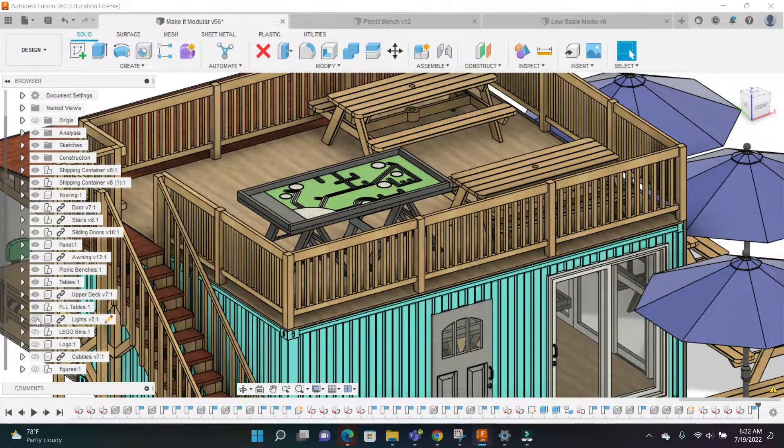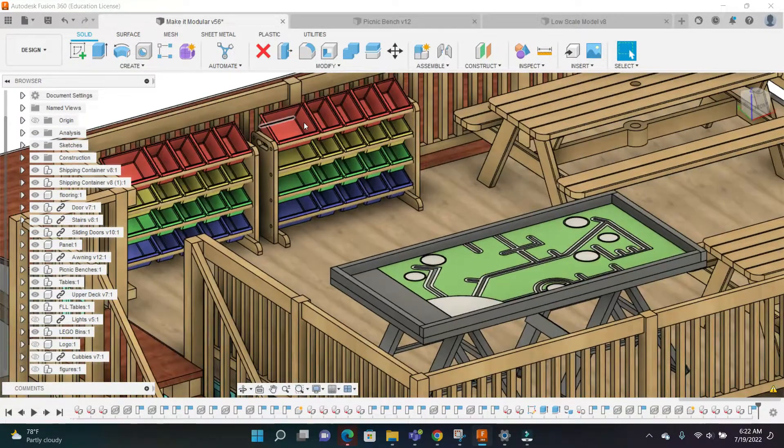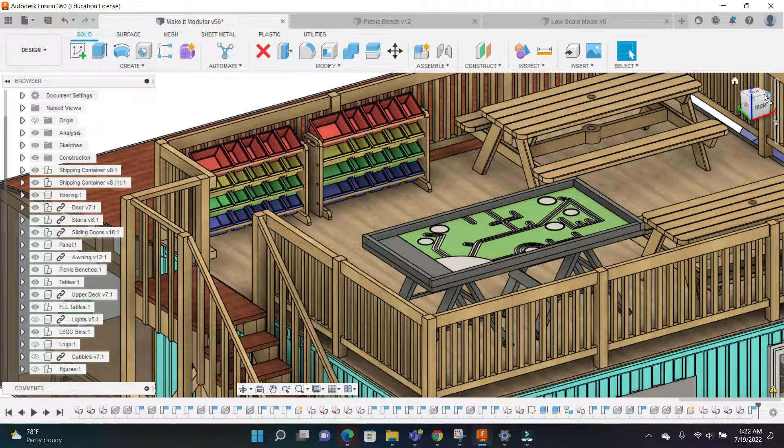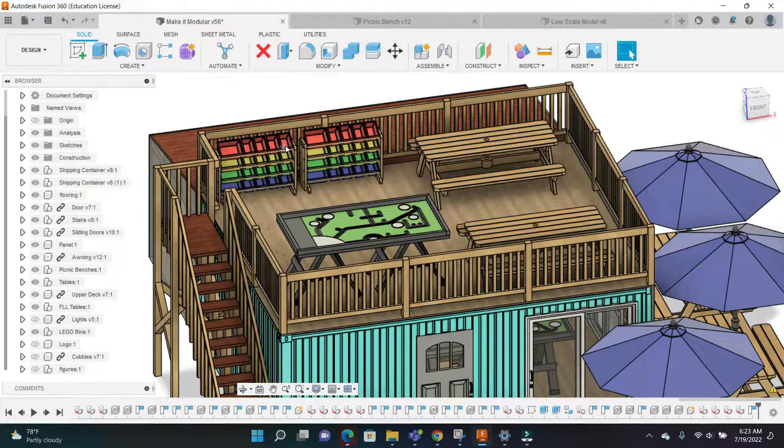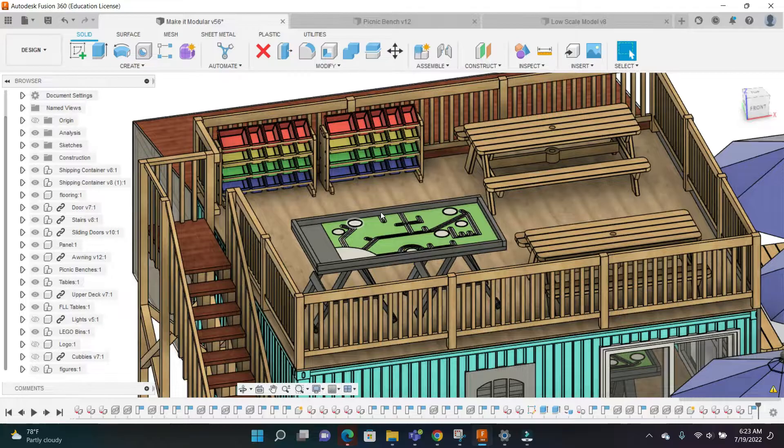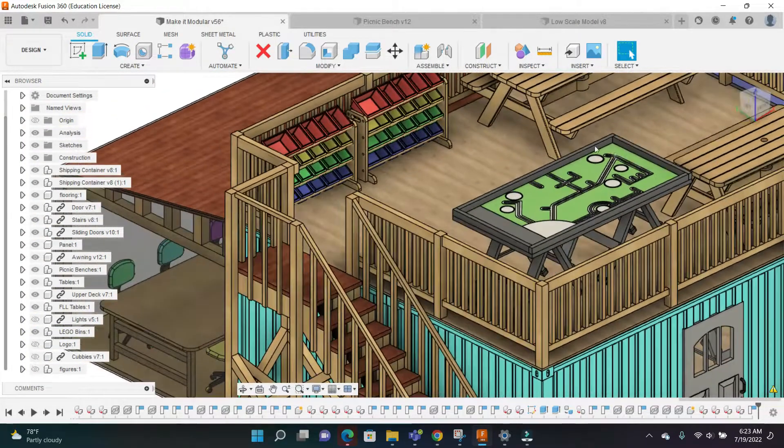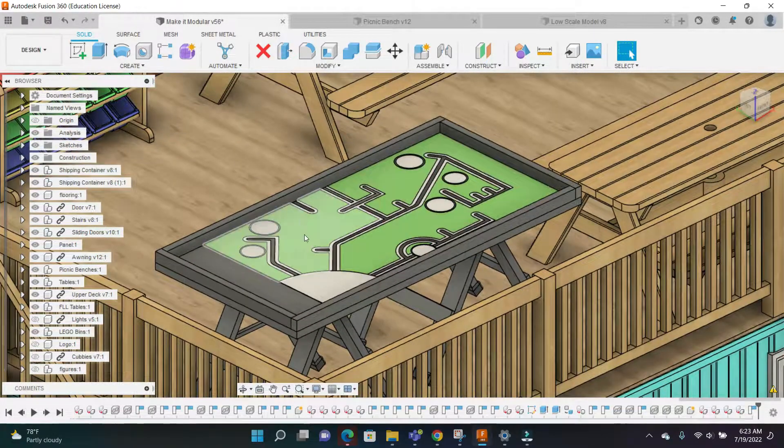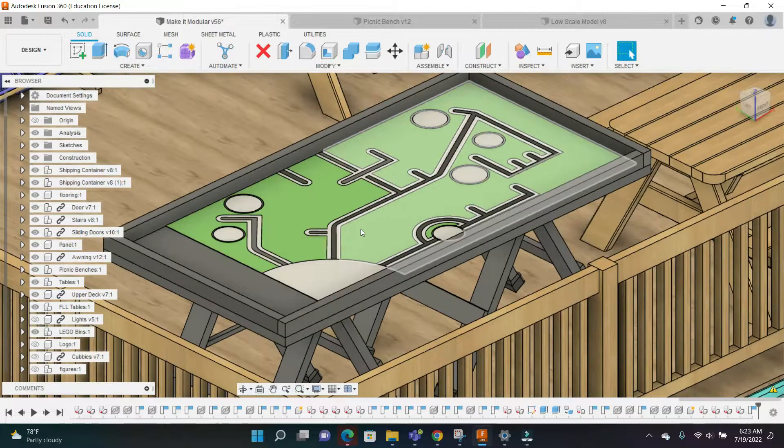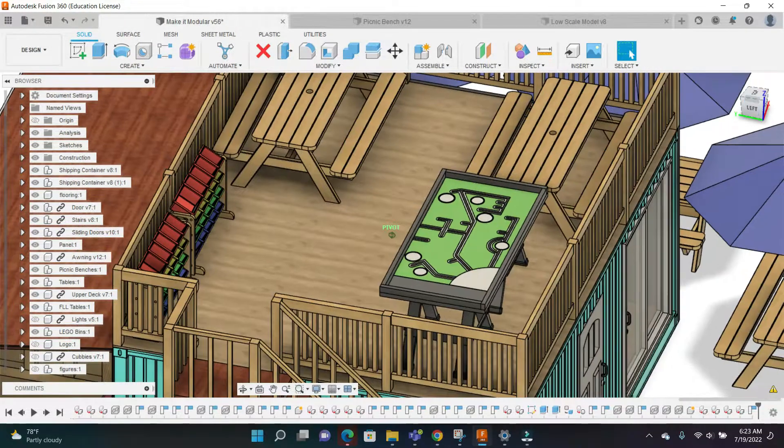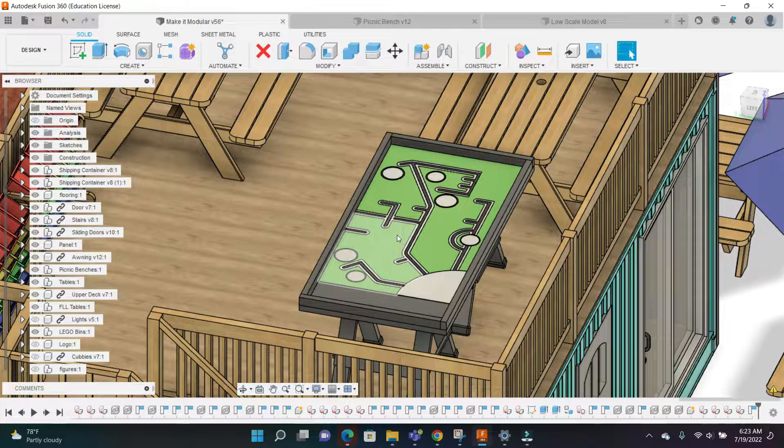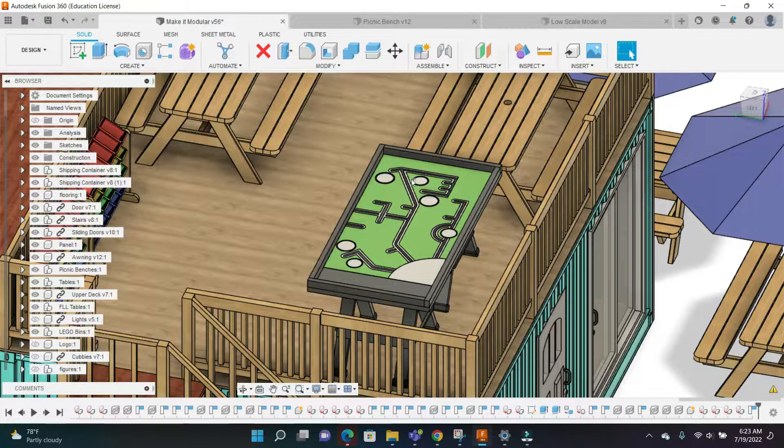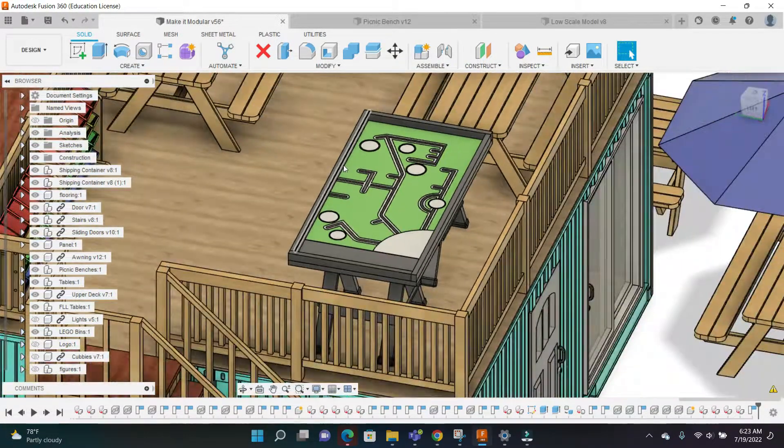These tables and these bins are meant to hold Legos or building material. Again, this is meant for kids interested in Lego robotics, so these are going to be holding Lego parts. This table is meant for kids to run their robots on. In the robotics competitions, the table looks sort of similar to this - it changes every year, every season - but this is just to represent a potential competition table that the kids would be using to run their robots on in order to prep for a competition.